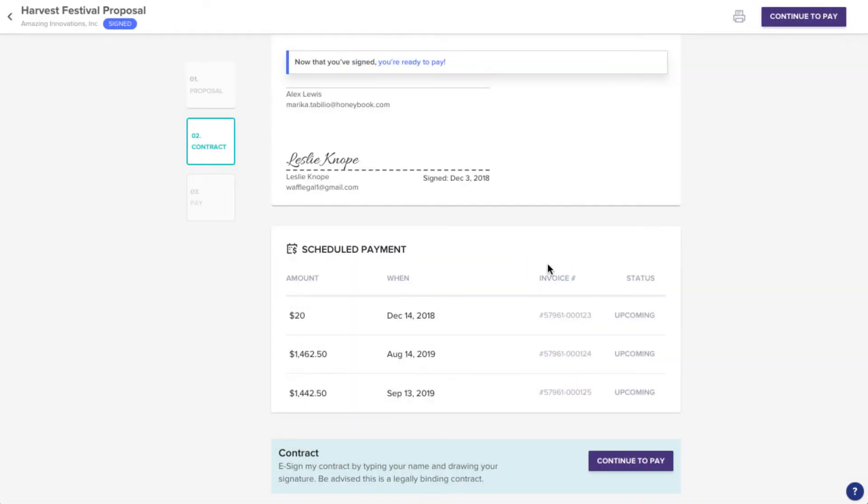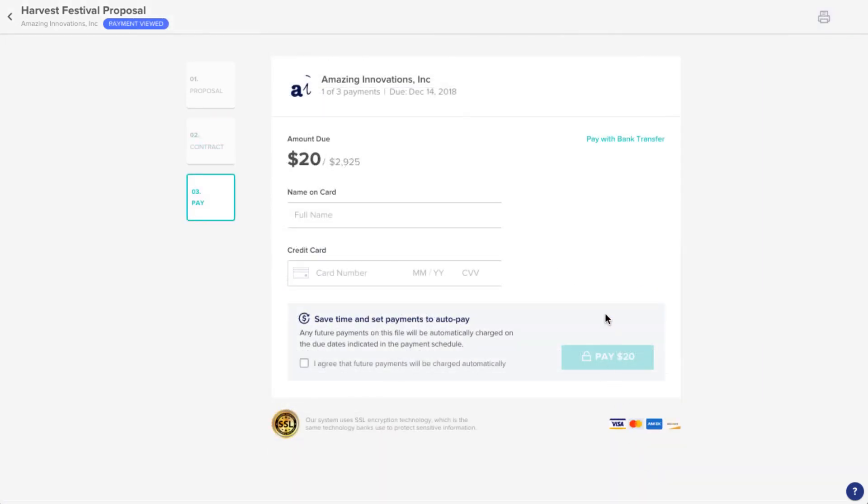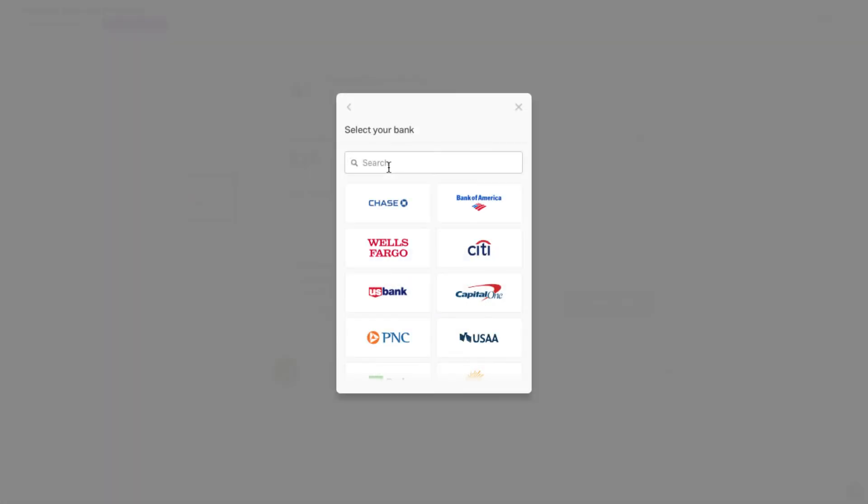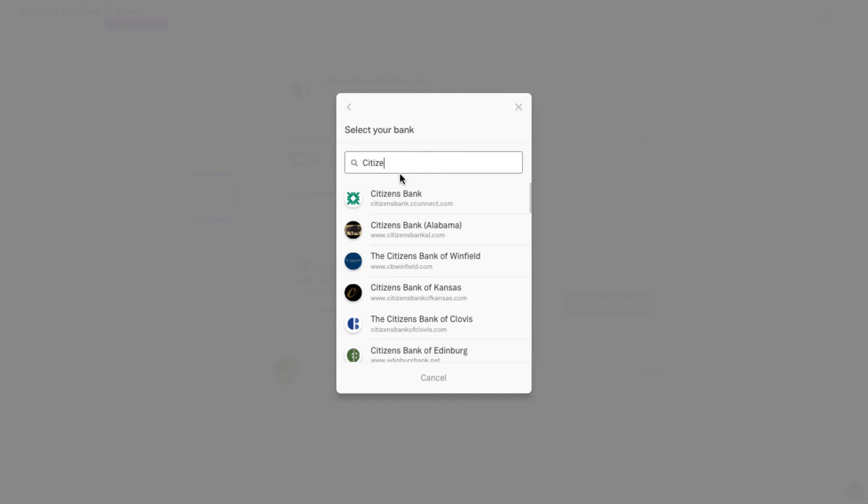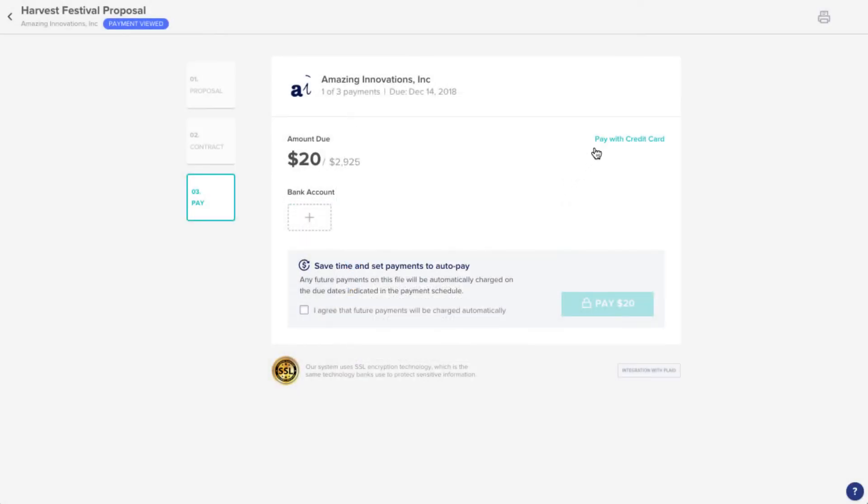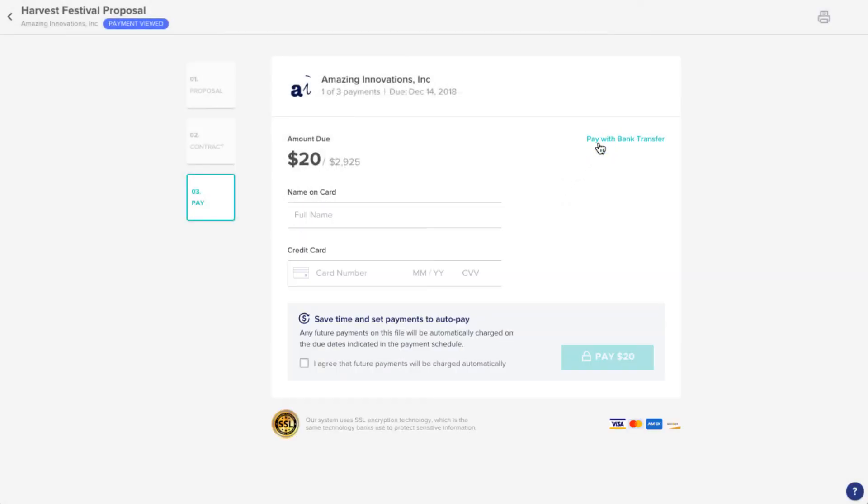Now, they can click Continue to head to the payment options. Depending on the payment options you've allowed for them, they can choose to pay via bank transfer, or enter a credit card.